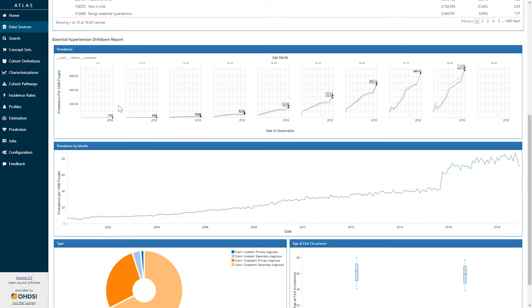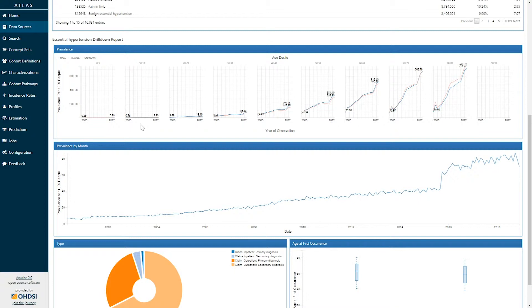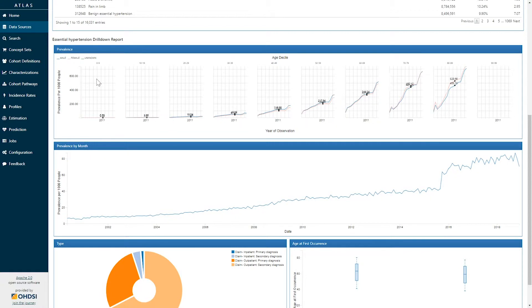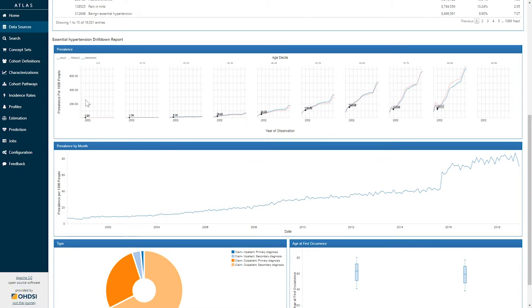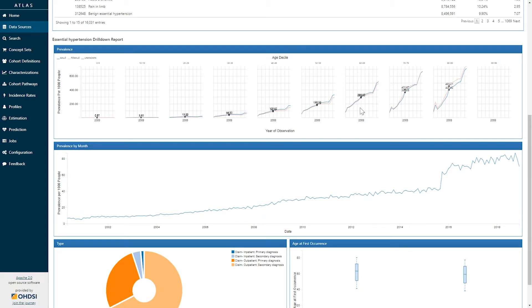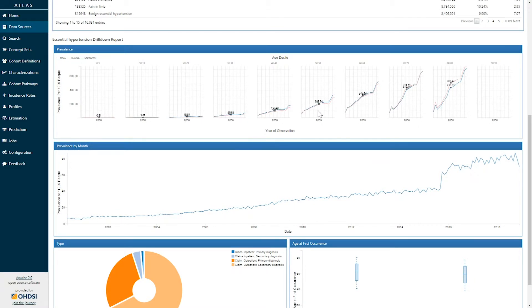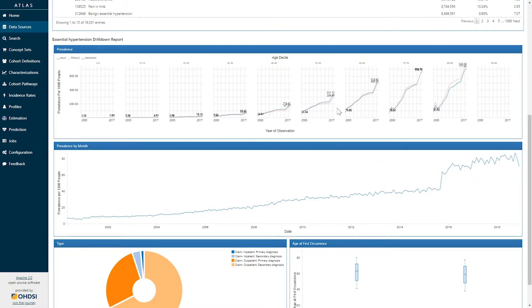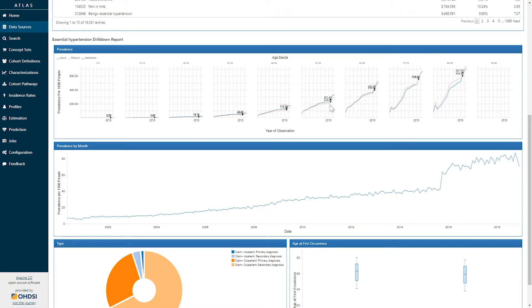In each of these trellis plots we can see the x-axis represents the year of observation. Here this data source is showing me information from 2000 to 2017. Each trellis is representing an age decile and the y-axis of each of these plots represents the concept prevalence per thousand persons. So on this graph we can see for essential hypertension that the concept prevalence is higher in older adults. It seems to be growing over time and it seems to be relatively similar between men and women represented by the colored line series.